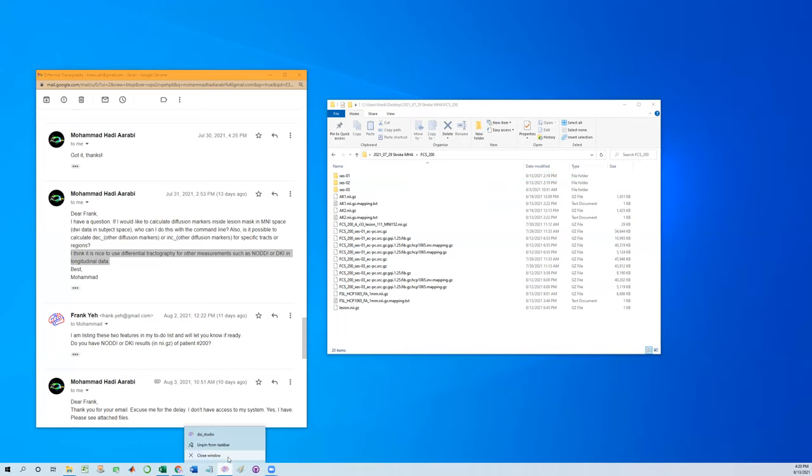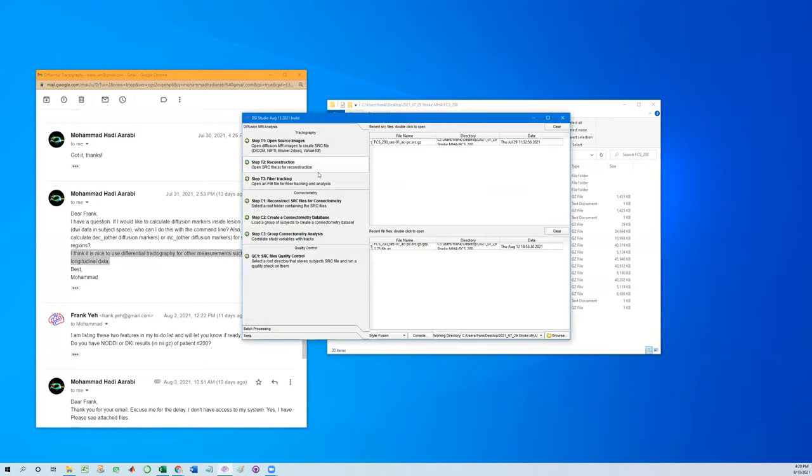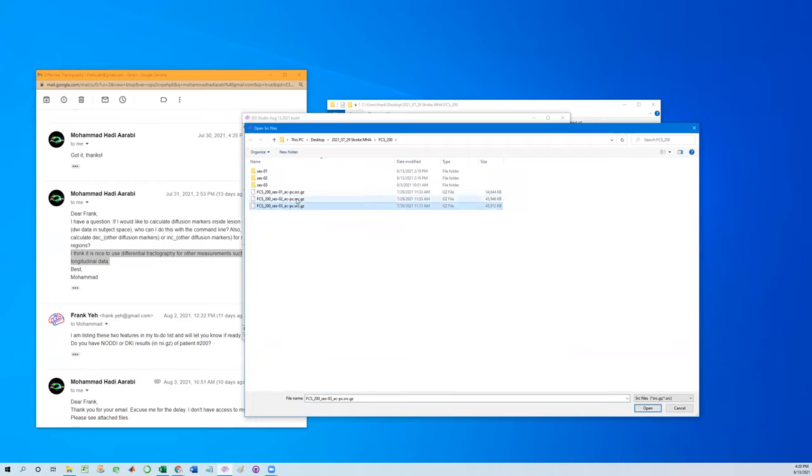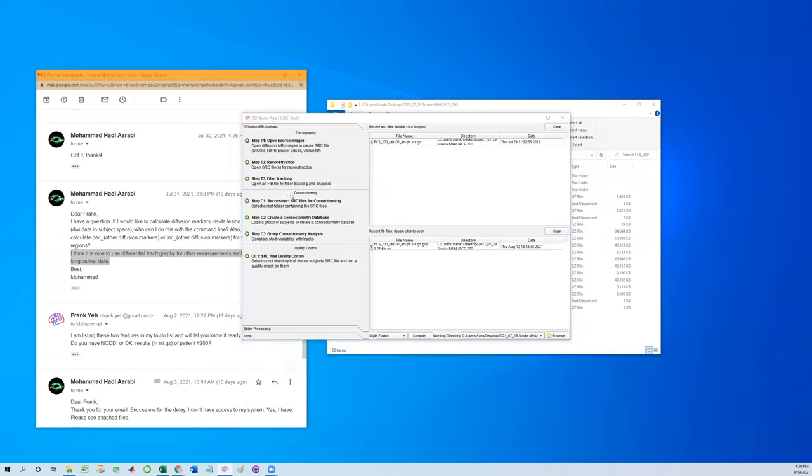So to start with, let's begin with the SRC file. Here, starting from step T2, from the SRC file, we will pick the baseline scan. And here it doesn't matter whether we use the second or third scan. The only purpose is to provide a framework for fiber tracking.